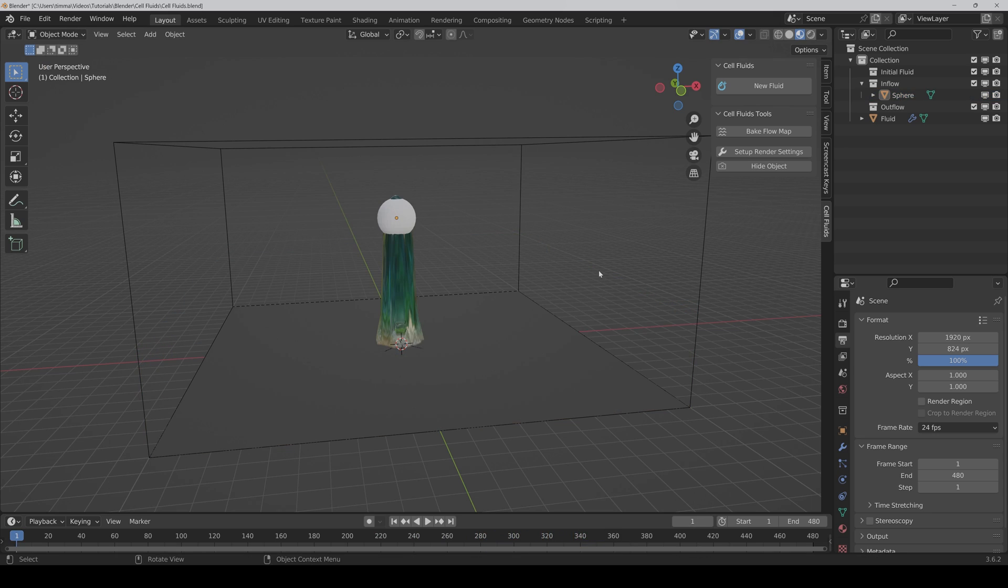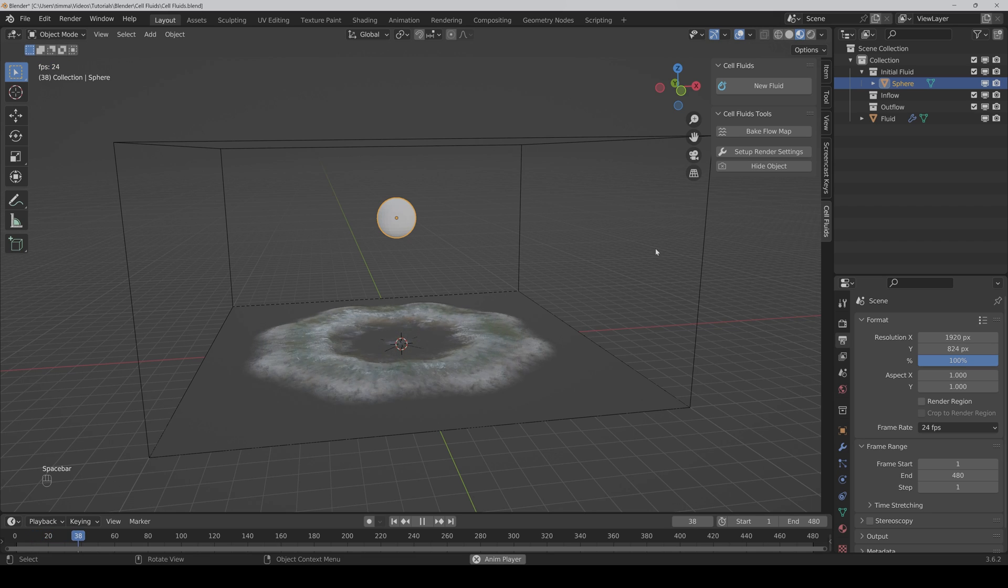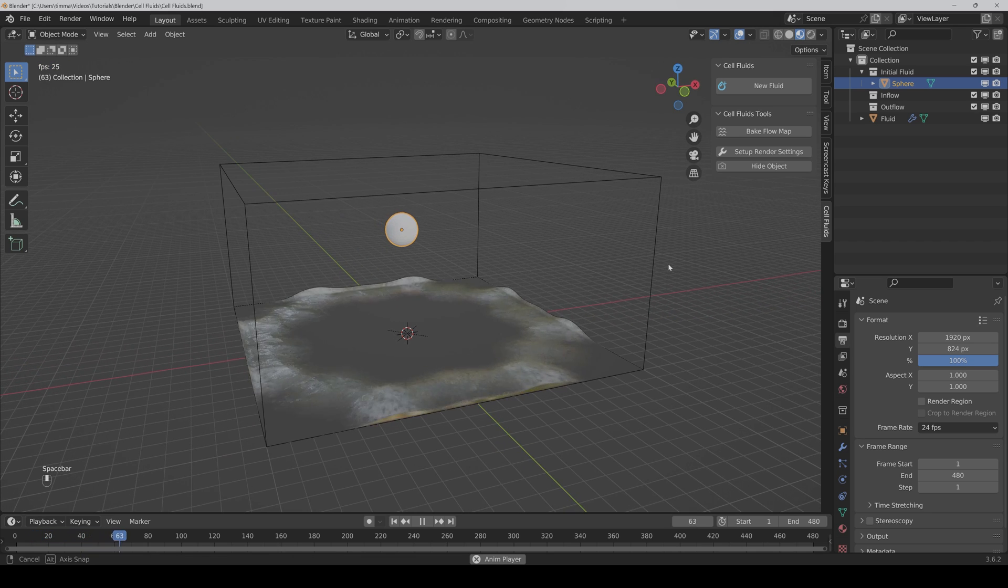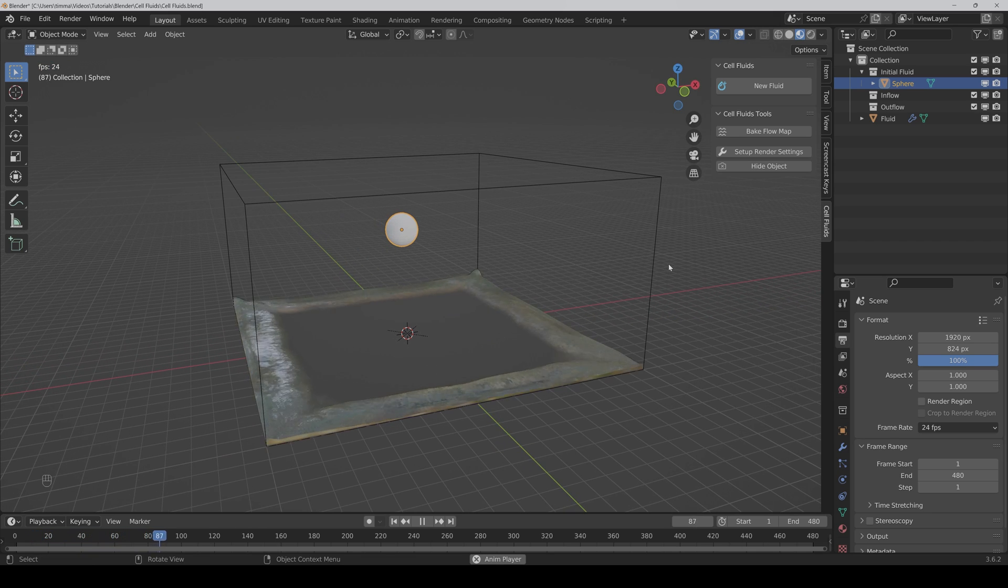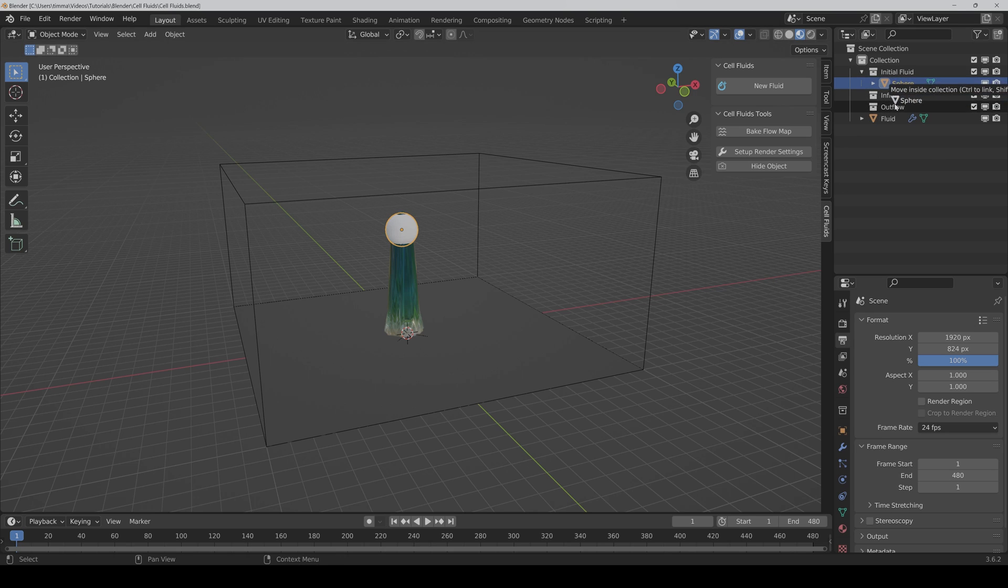When I move it to the initial fluid collection, then it adds only fluid one time at the start of the simulation like this. To show you how the outflow works, I put the sphere in the outflow collection.